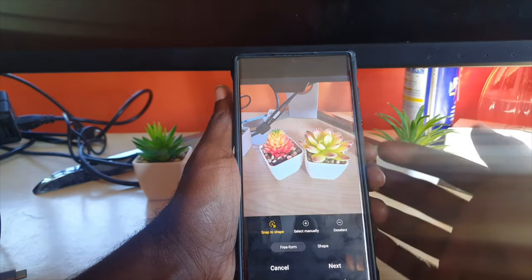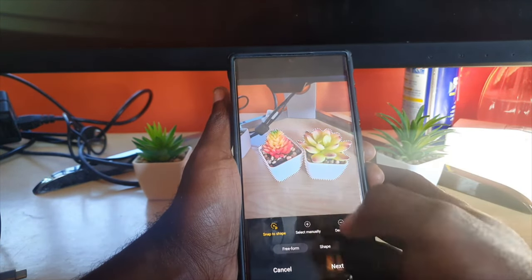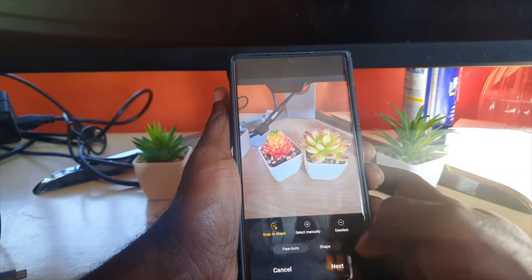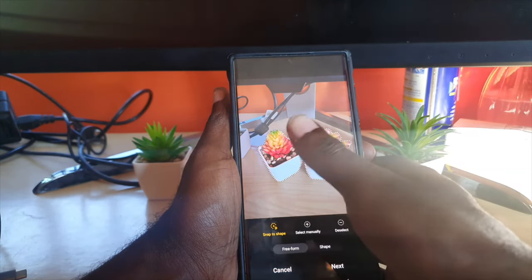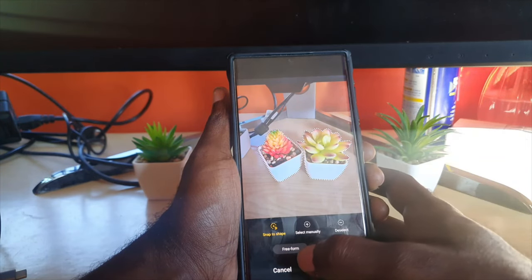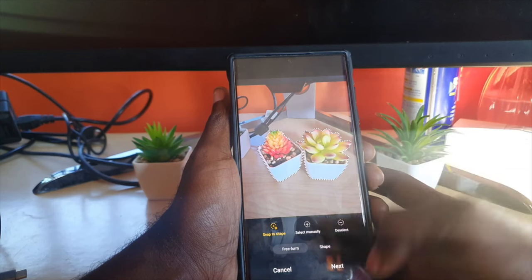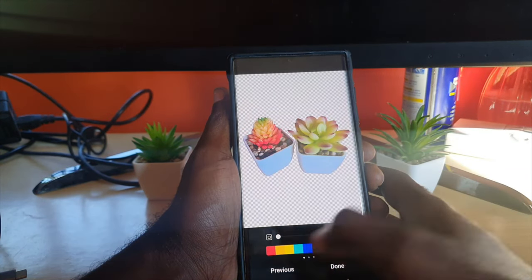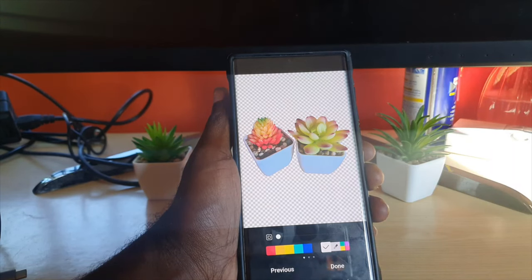As you can see, it did a solid job. It says 'Snap Shape' — I can select manually, which is more difficult, and I can deselect, meaning remove a section that's snapped into the photo. They do a very good job here. I have freeform and shape options — I like freeform. Then I'm going to hit Next.